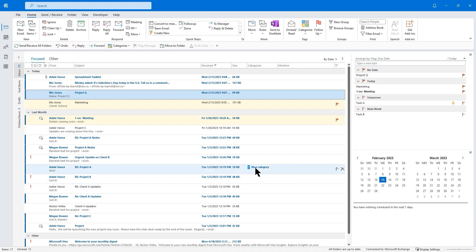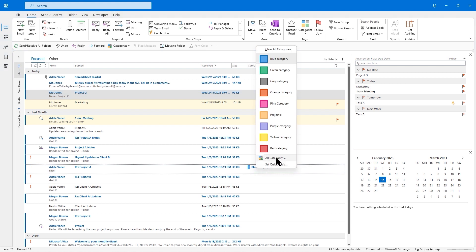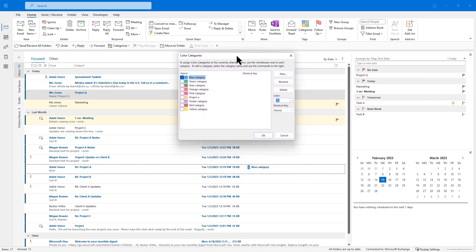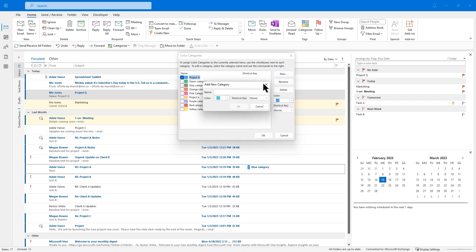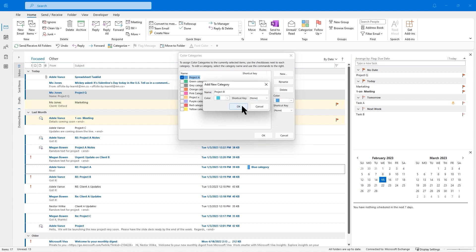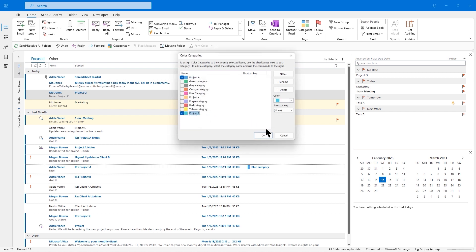But what if I want to make it more descriptive? I'll right-click and go to All Categories. Here's my dialog box — I can either create a new category or rename an existing one. For this blue category, I'm going to rename it to Project A. I'll type Project A and press OK. If I want to create another one while I'm here, I'll create one for Project B. I'll click New, call this Project B, stick with the default color. If you want to assign a shortcut key, you can — Control F2 through Control F12. I'll press OK. Here's my new project and I'll click OK.